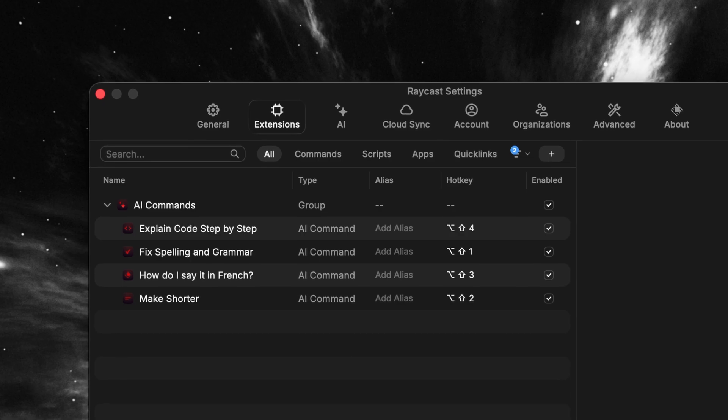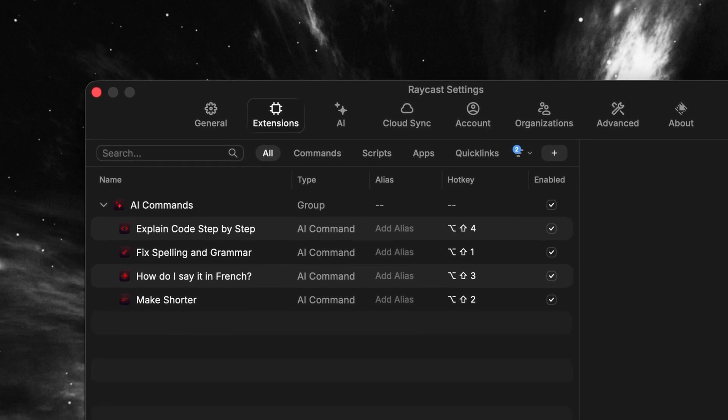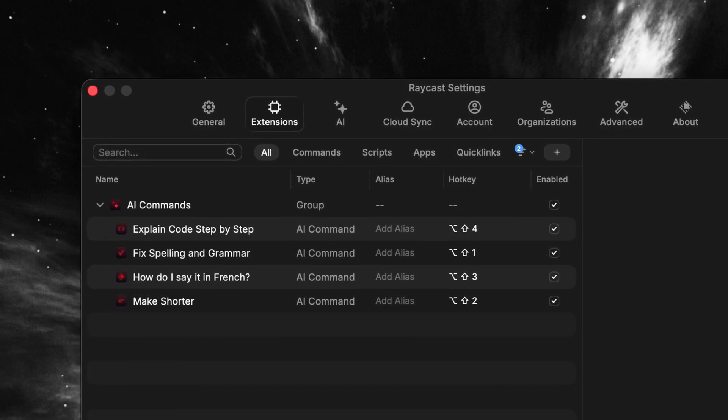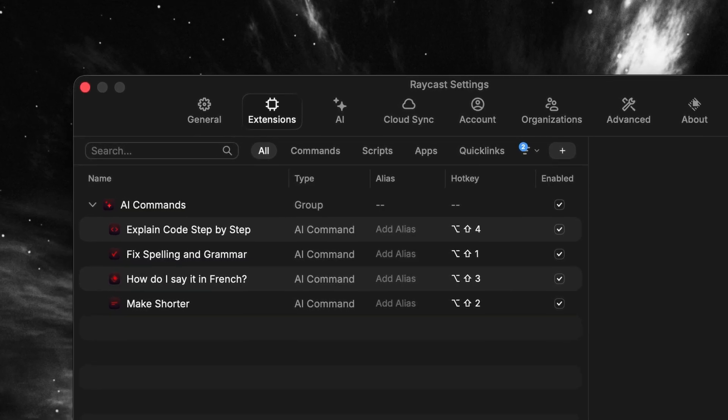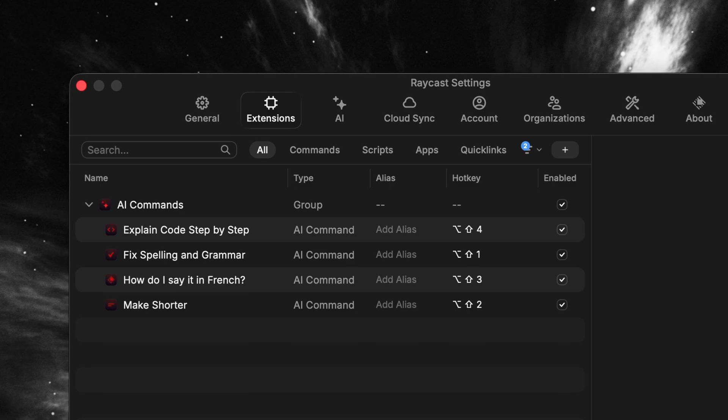If you have a lot of AI commands you use often, it might be a nice idea to create a little palette for them using your number row or number pad. For example, Shift Option and a number to fire 'Fix Spelling and Grammar', 'Make It Shorter', 'Translate to French', or any other custom command you use often. In no time, your muscle memory will remember those and you won't even have to think before firing them.